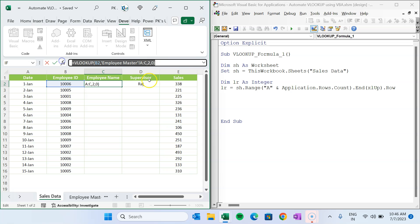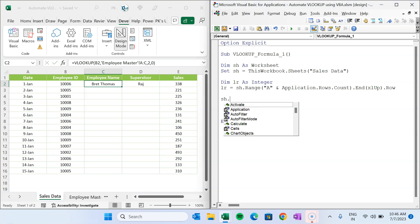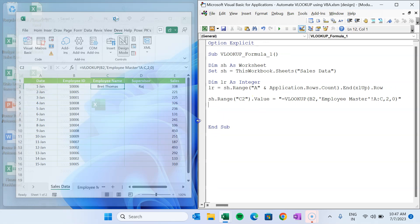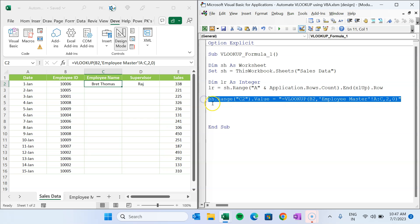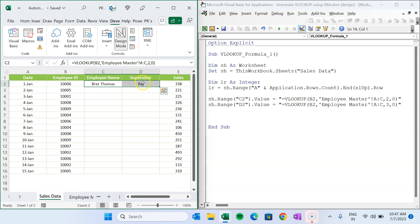Now on cells C2 and D2 we will place the VLOOKUP formula. We copy the manual formula from the worksheet and write: 'sh.Range("C2").Value = "=VLOOKUP(...)"'. Then we do the same for D2, changing column index from 2 to 3 for the supervisor name column.